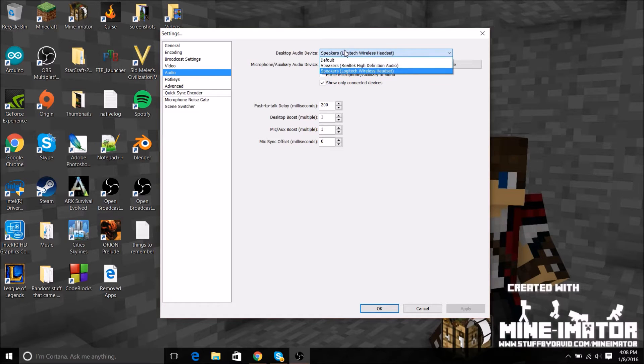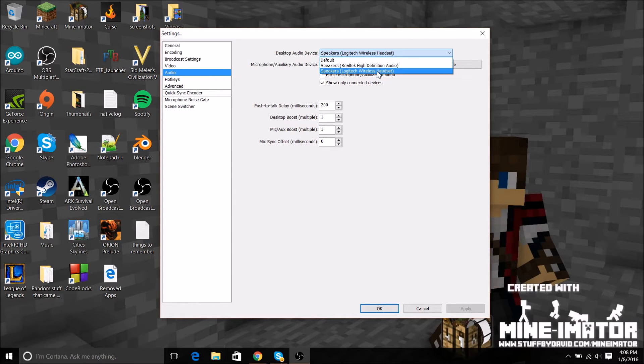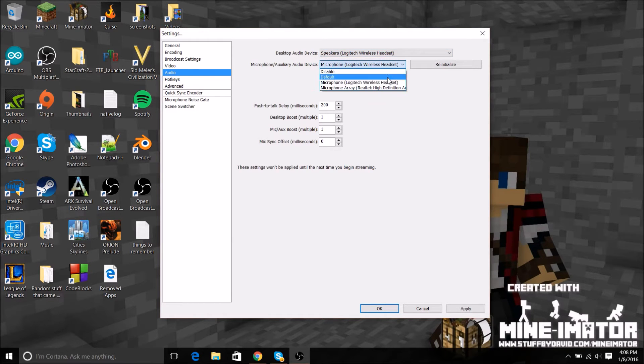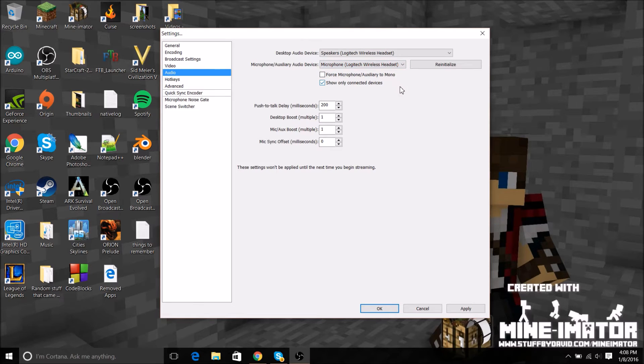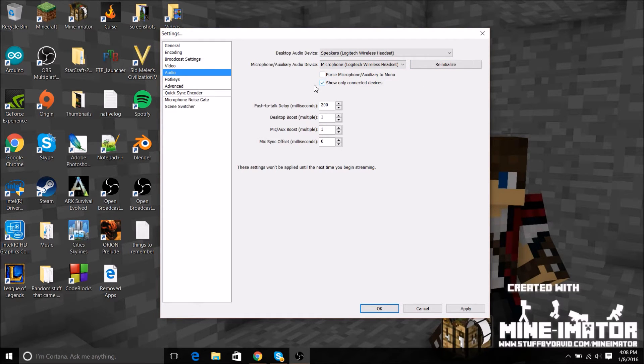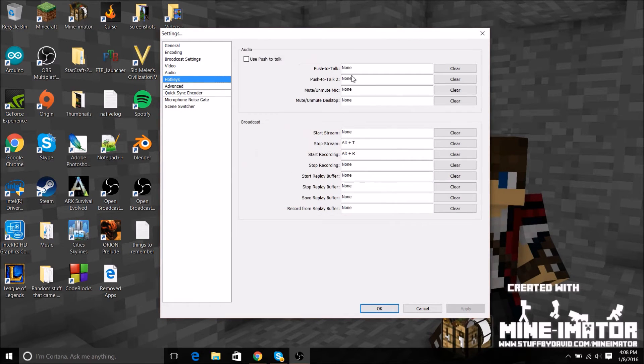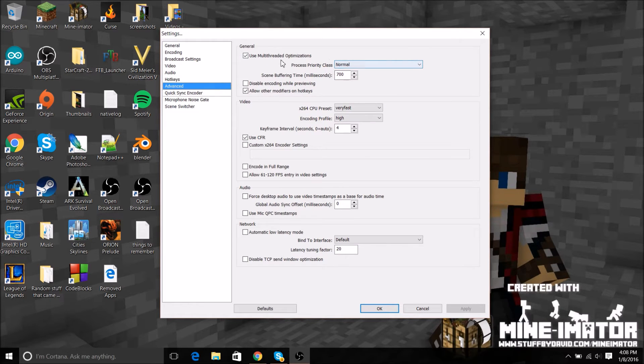For audio, desktop audio, you probably select whatever you use like if you have headphones select your headphones. I got my Afterglow wireless headset and for my microphone I got my Afterglow wireless headset here. I also click show only connected devices or all kinds of random stuff might show up there.